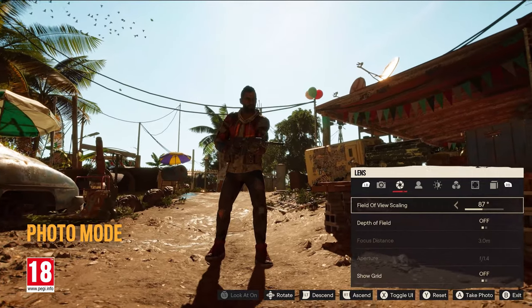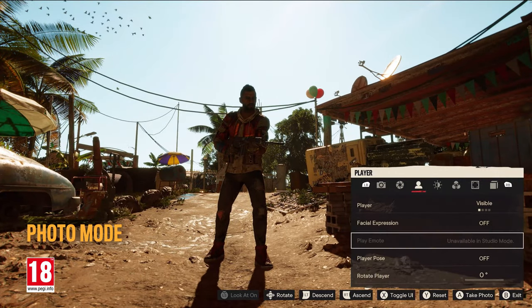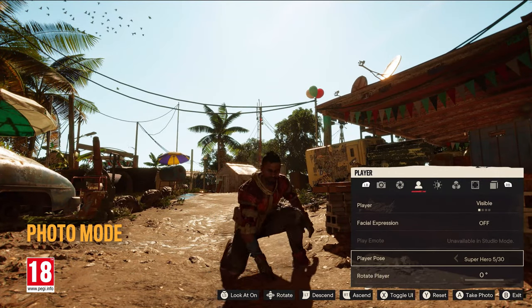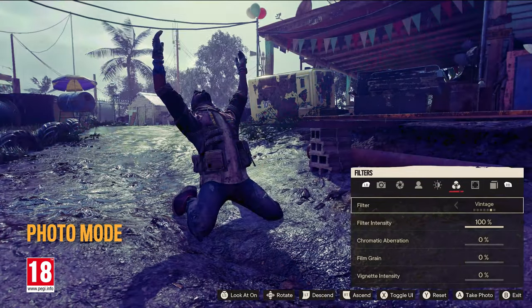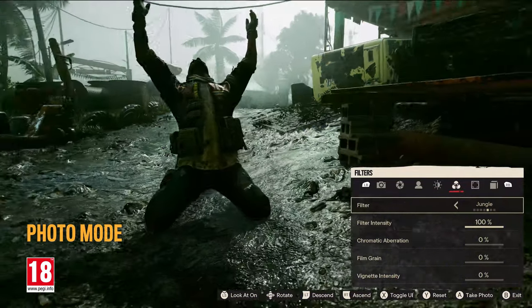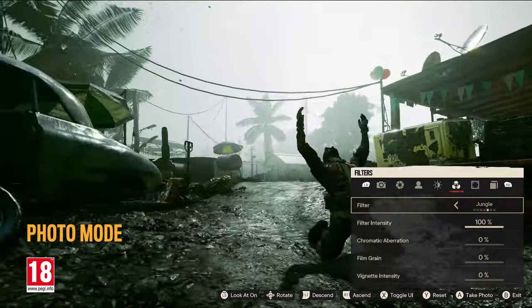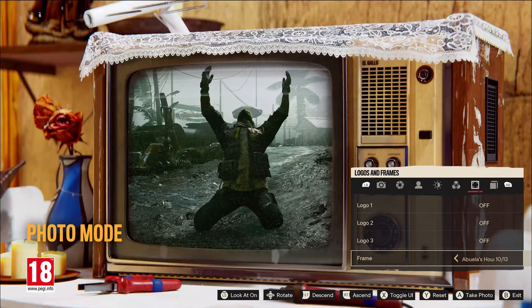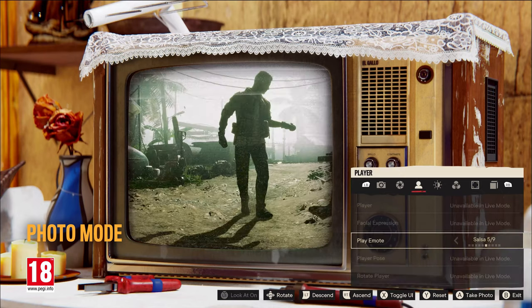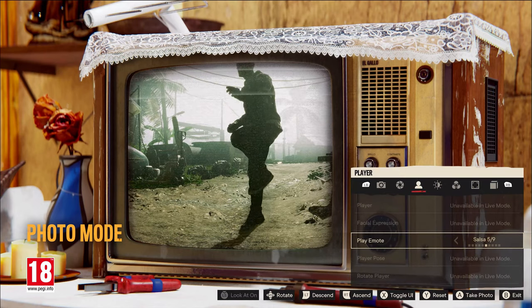With photo mode, players can capture their own in-game shots using options such as live studio mode, character poses and emotes, weather lighting presets, as well as logos, models, and particles.